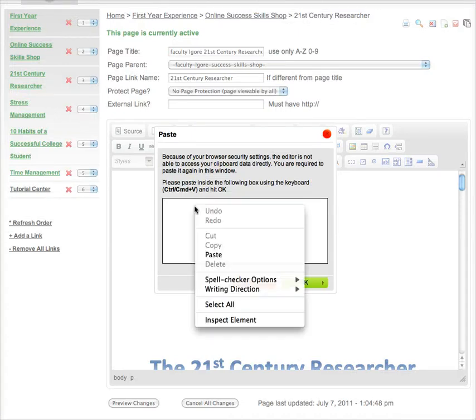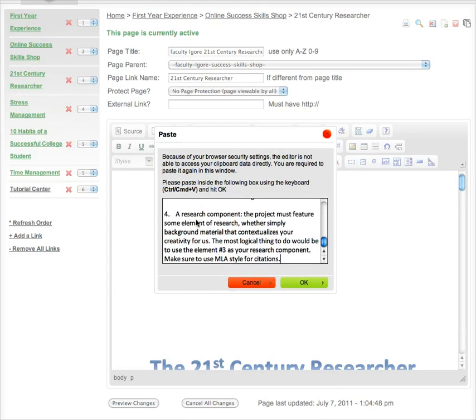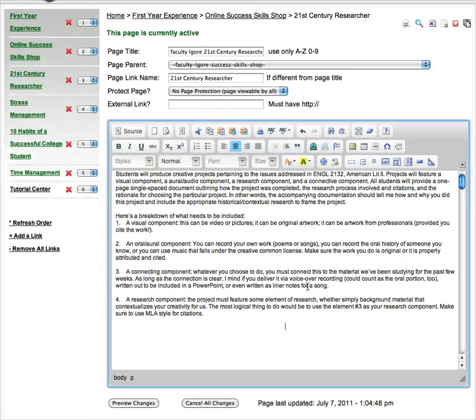And you can right-click and do Paste, or you can do Ctrl-V or Command-V, depending on whether you're using Windows or Snow Leopard, and then just hit OK. So my text is in there.